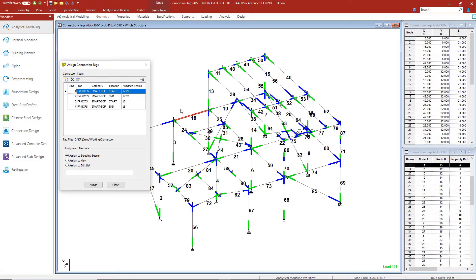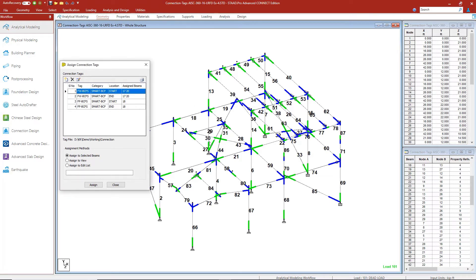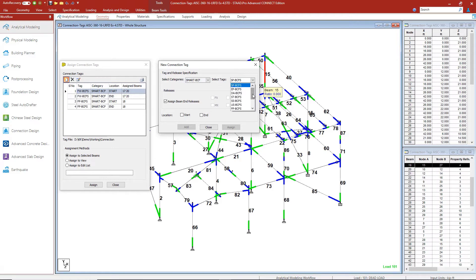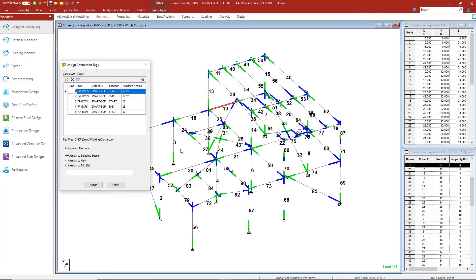Now let's assign a moment angle connection to member 19. I'll click in the main window to deselect member 18, then select member 19. We're going to assign it to the start of the member — this will be the column flange moment angle connection. Going back to Connection Tags, under the same smart BCF category, we choose Moment Angle BCF, apply it only to the start of the member with no releases, and click Assign.